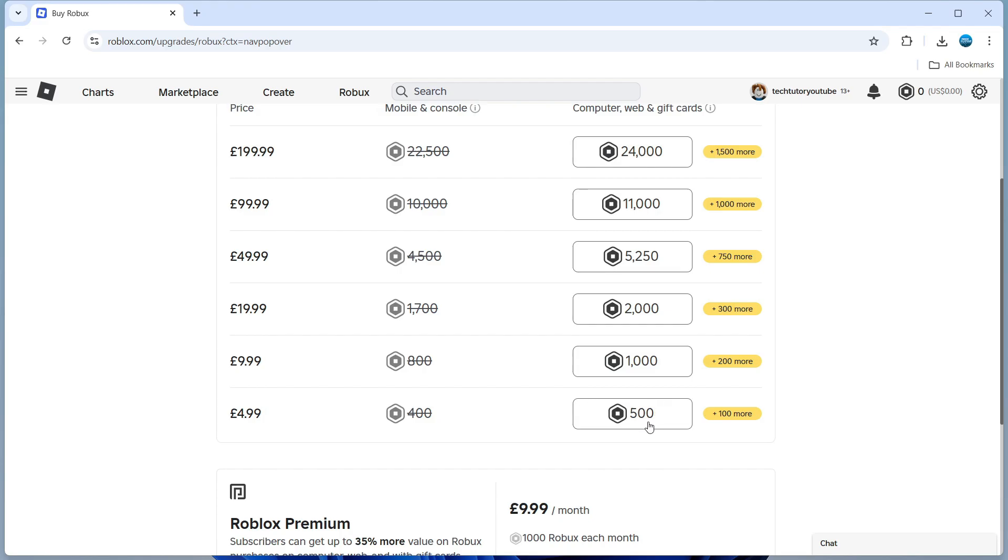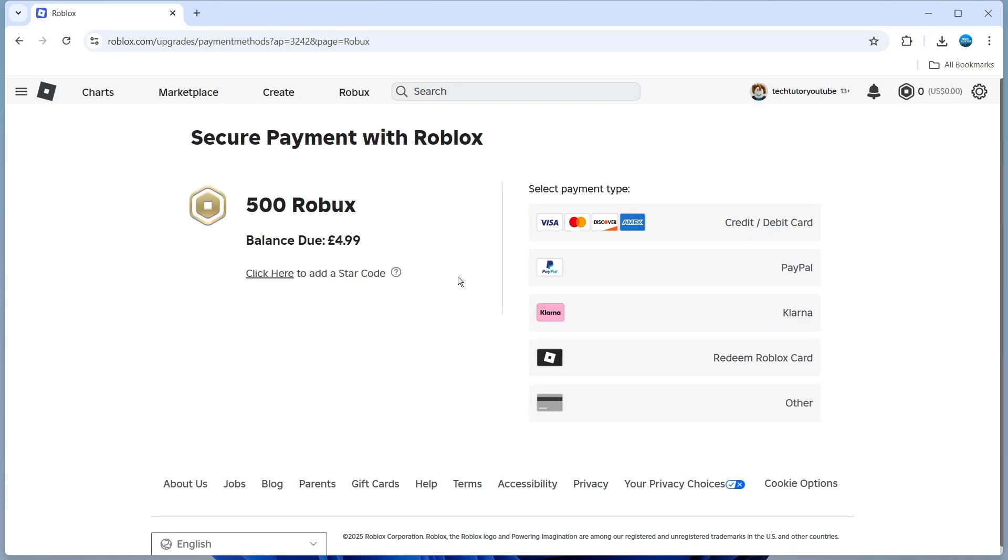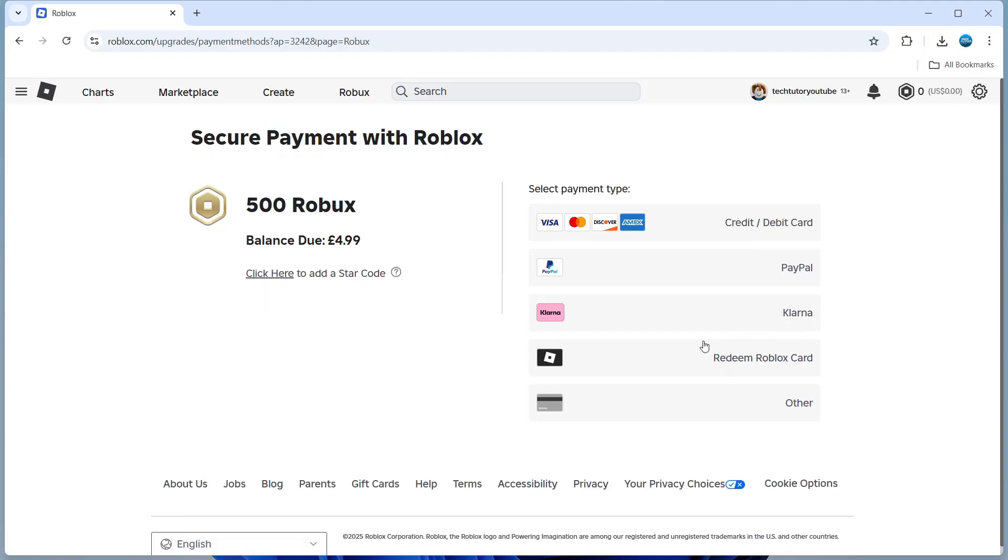All we're going to do is simply click onto the Robux itself and what it's going to do is take us to the secure payment screen. From here if you look to the right hand side you can see your available payment options. This does vary by country but as you can see for myself in the UK I've got the option of credit or debit card, PayPal, Klarna, Redeem a Robux card, or another type of card.